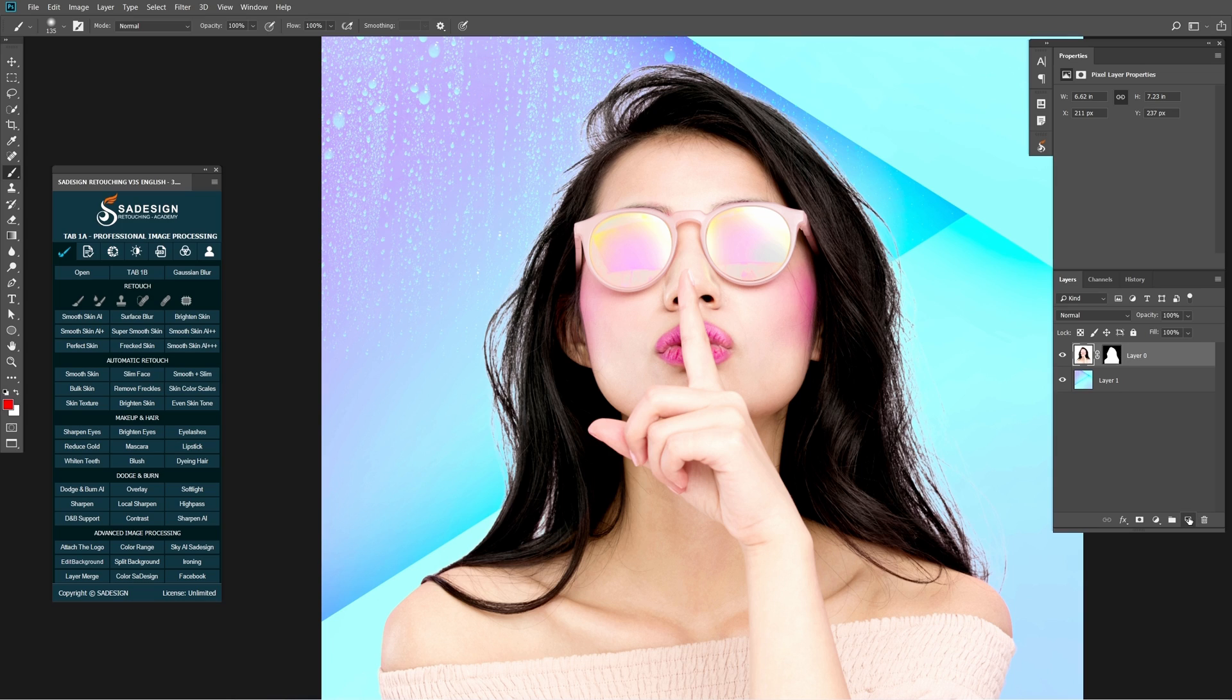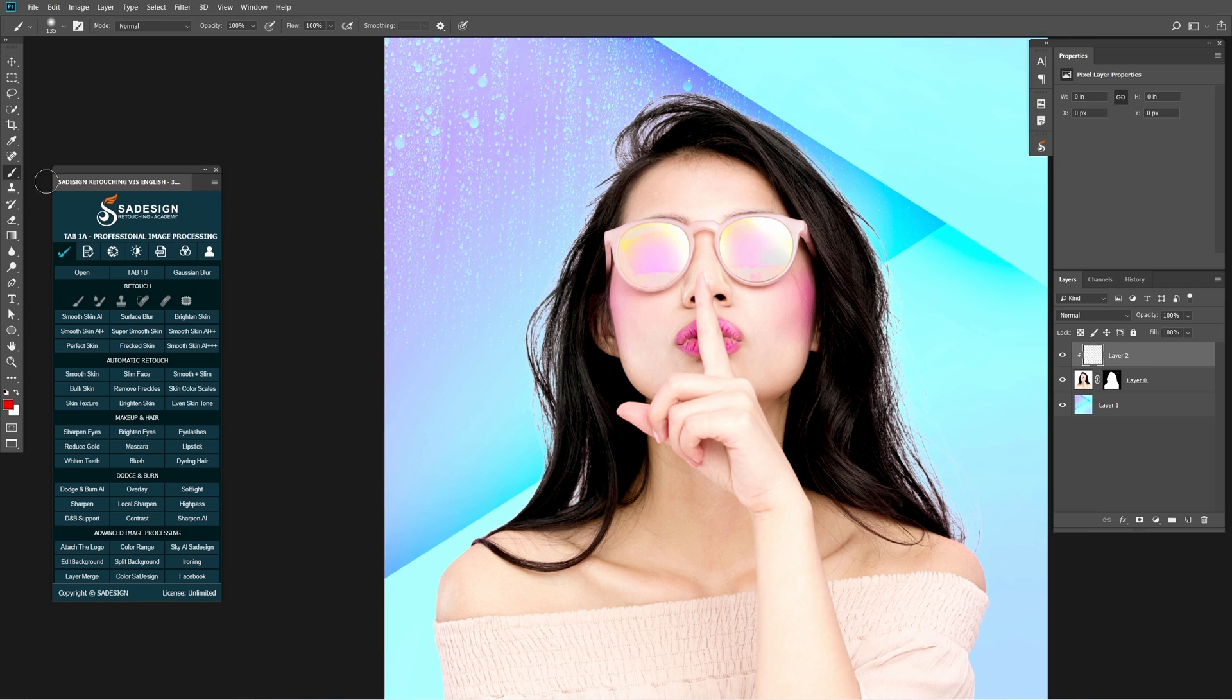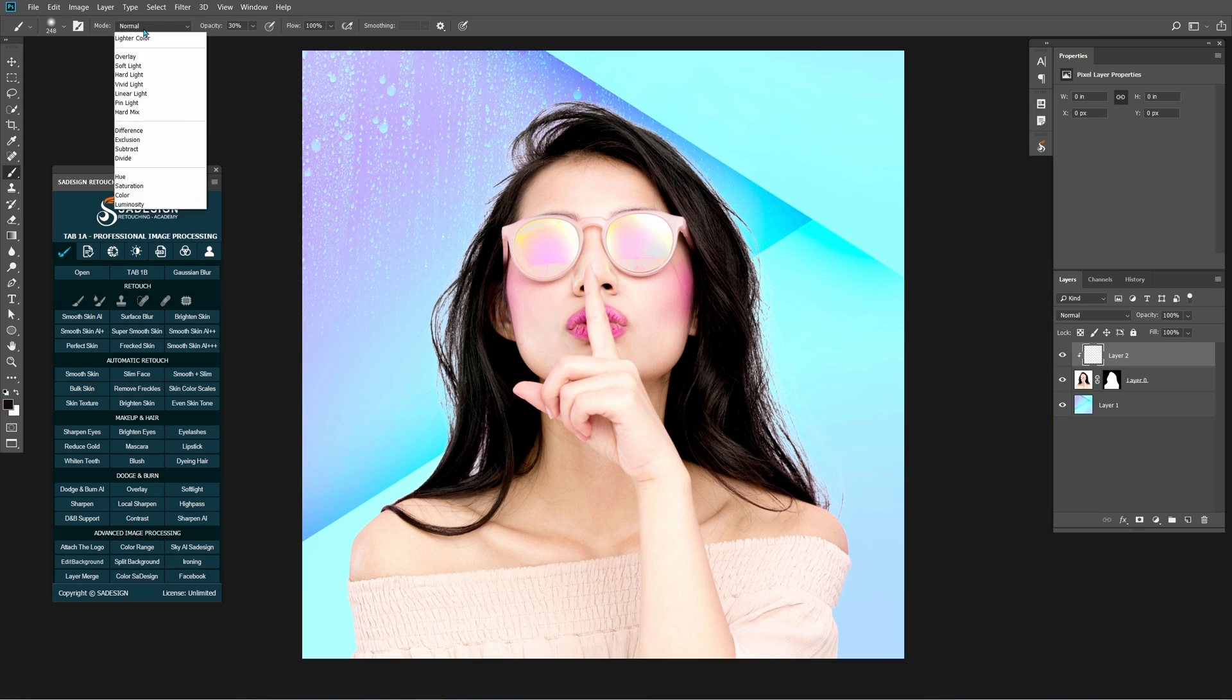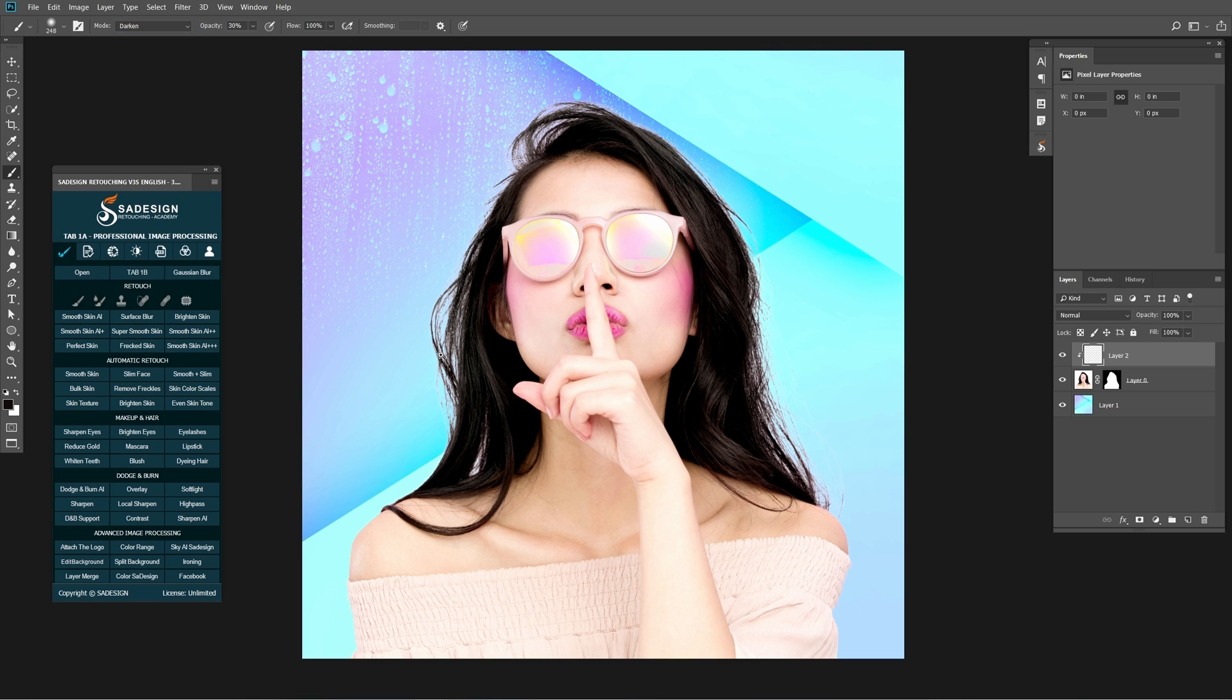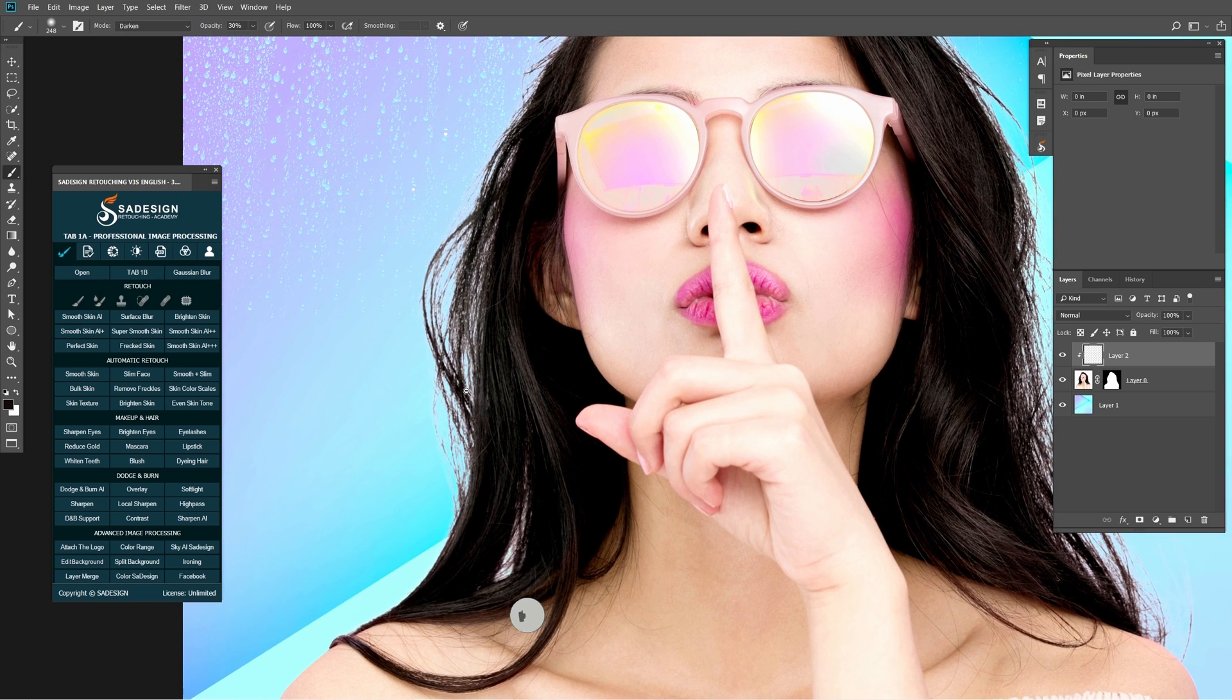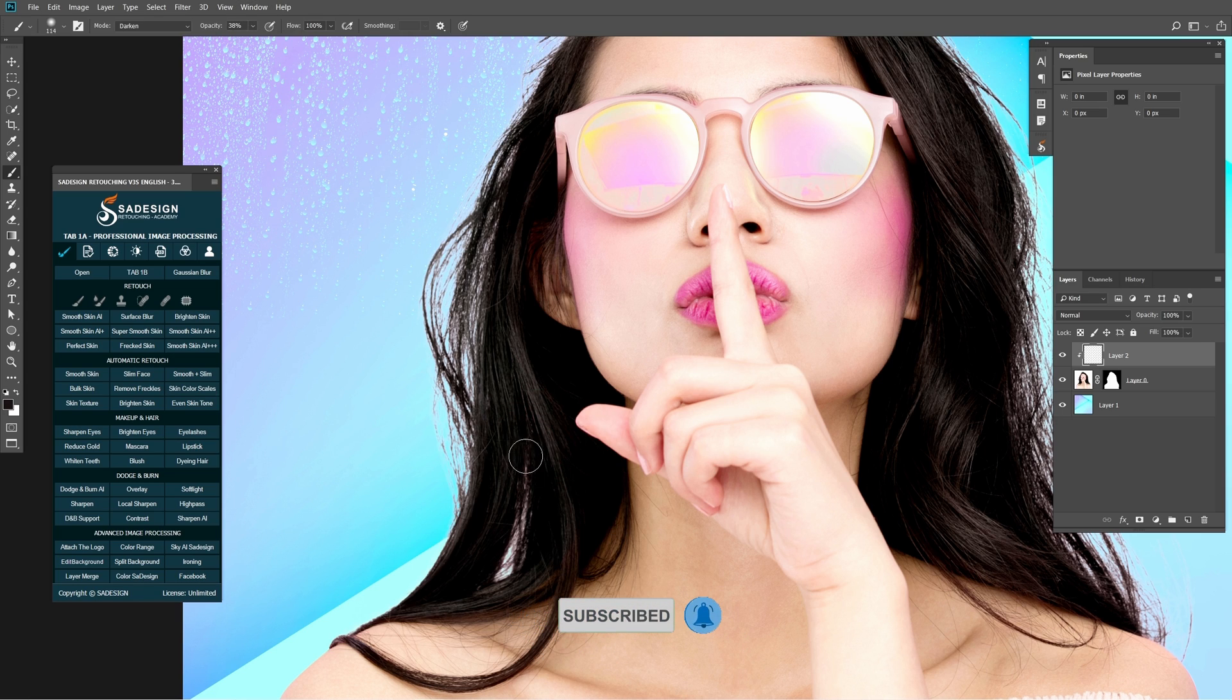Create new layer and create clipping mask to it by shortcut Ctrl Alt G for Windows or Command Option G for Mac. Using dress black color in foreground, change the mask to darker and paint over her hair and change the mask where is supposed to be black.